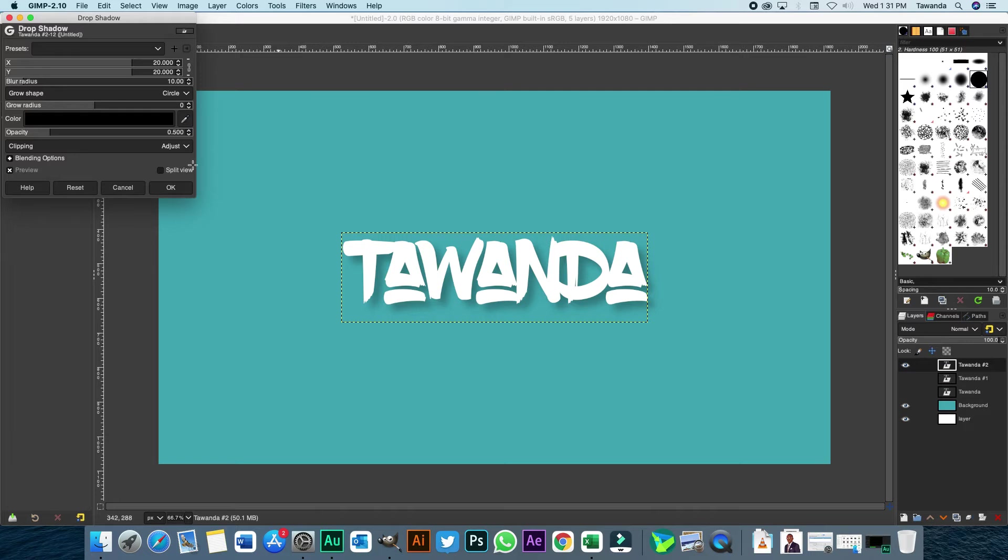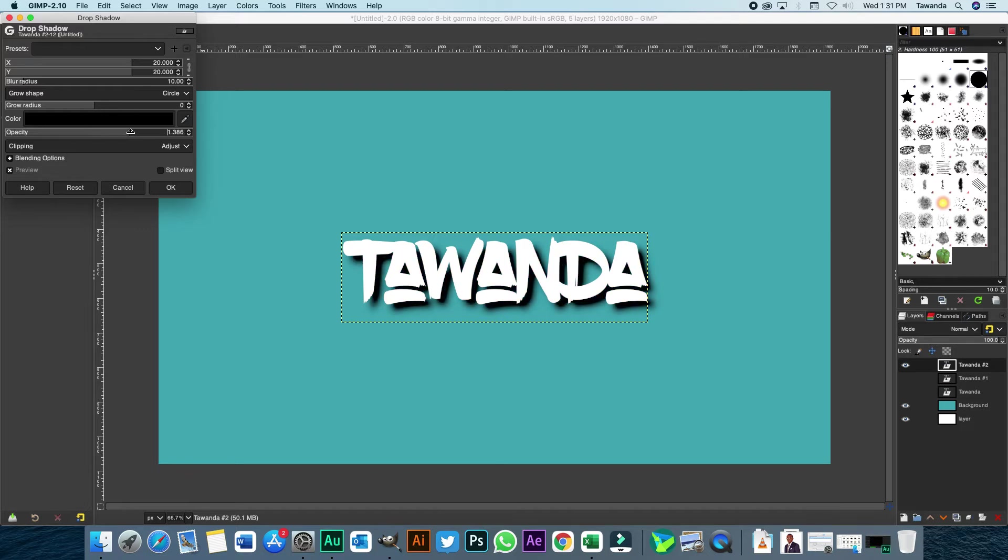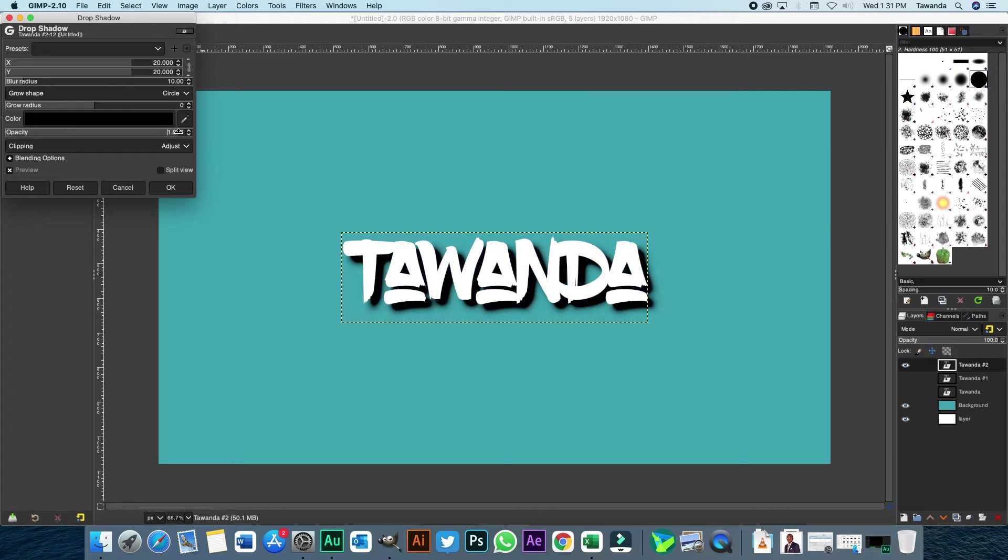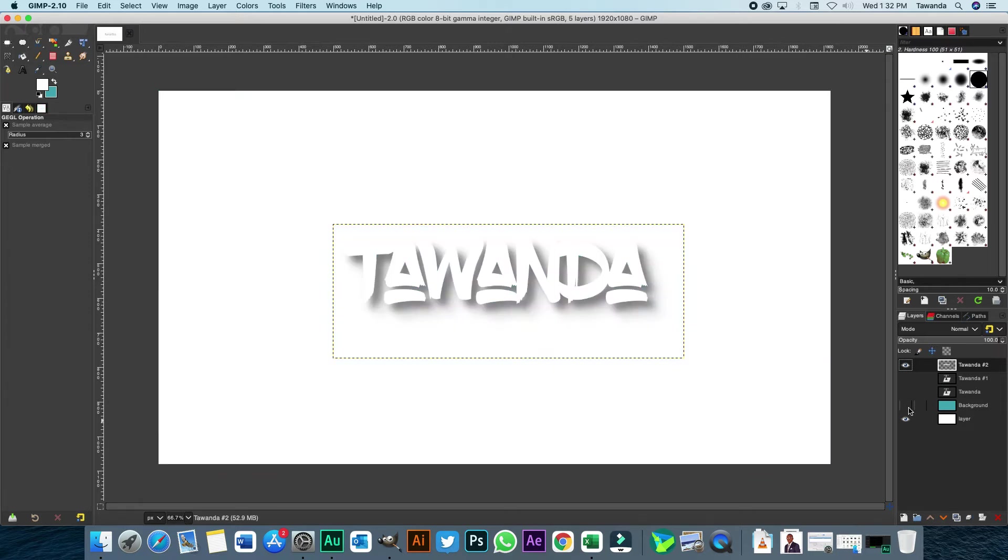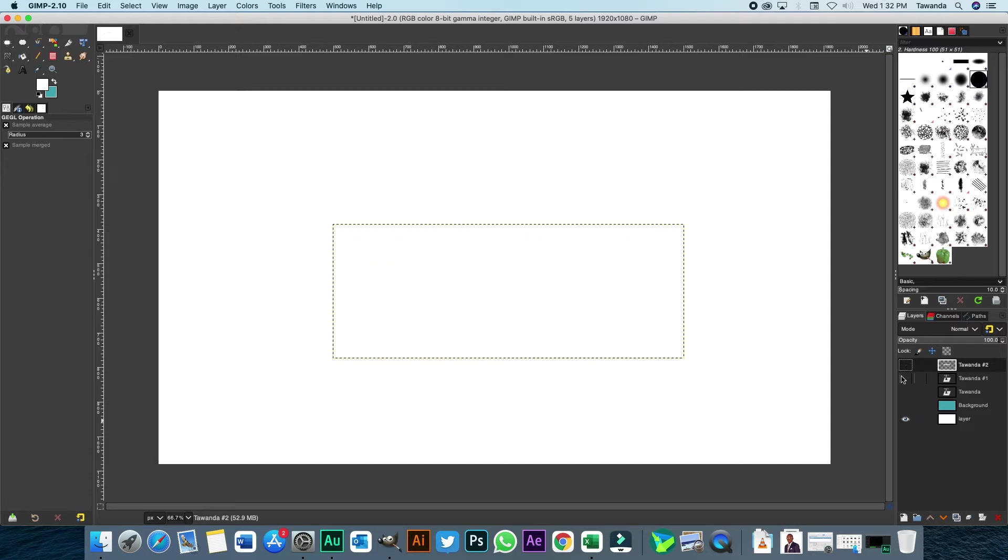And now you can make adjustments to your drop shadow here. So the radius, opacity for example. If you adjust that, you see it becomes darker and bolder. Let's just leave it at 0.50. So as you can see, the text already has a drop shadow to it and now it becomes more visible against the white background.